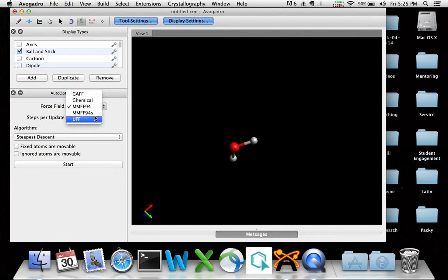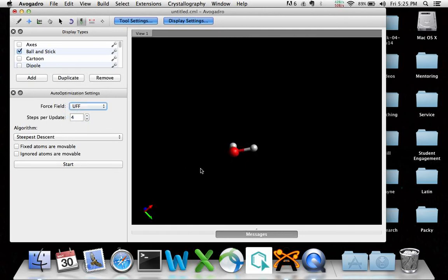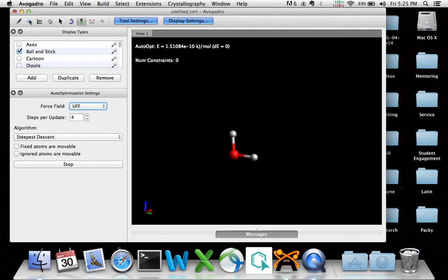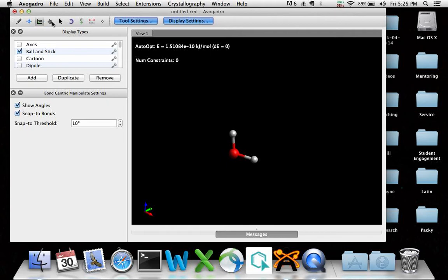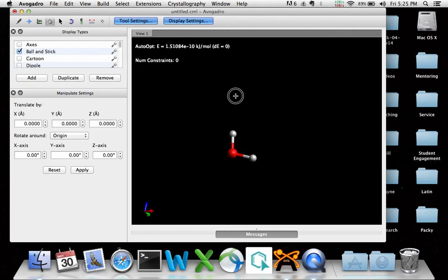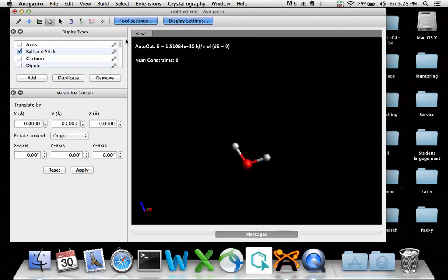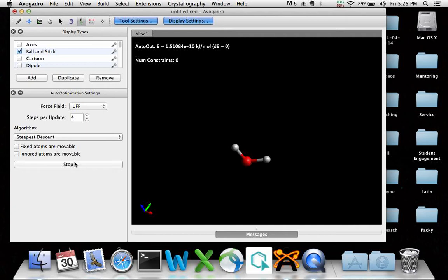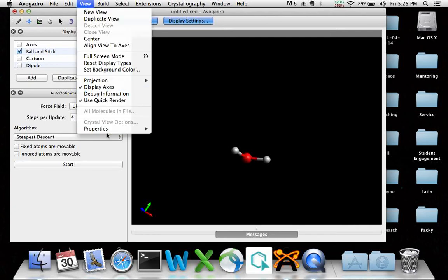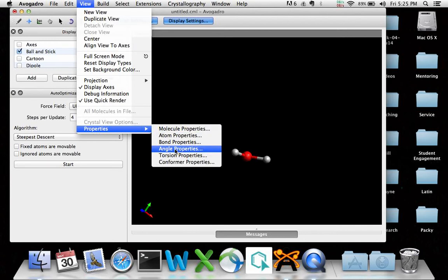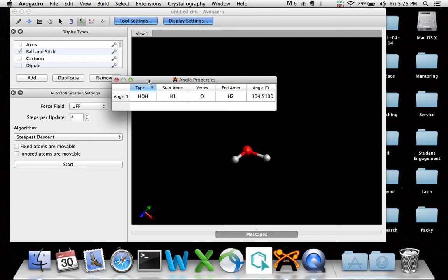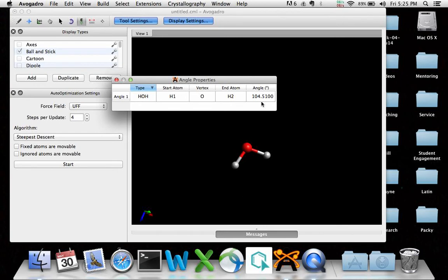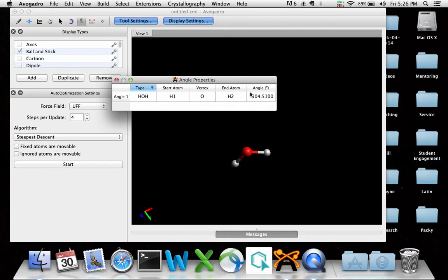I think 94S is the same. It's a slightly different force field. Let's go to UFF. Let's start it with that. Let's stop. It's already down to zero, so let's stop that. View properties, angle properties, 104.5. All right, now that's the textbook definition for it. So it could be that UFF is optimized for water. In other words, this whole force field is built for things that are aqueous. So let's go with this one. Since that's what our textbook says, let's go with this one. And let's change this into dimethyl ether.